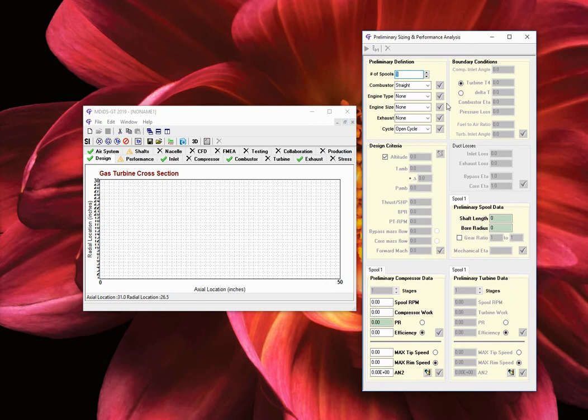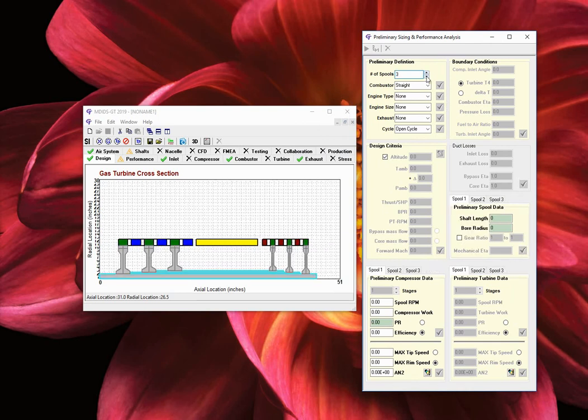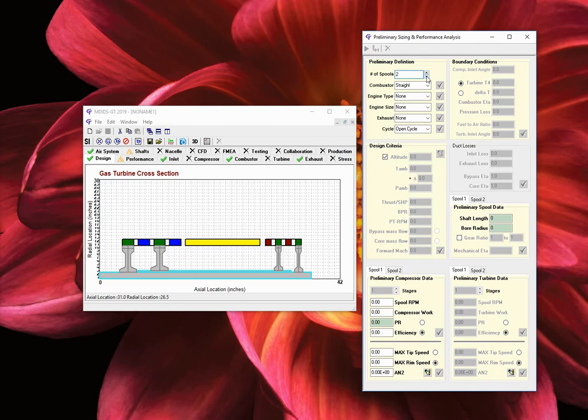Preliminary definition. In this section, we define the type of engine cross section and some component details. We are able to set the number of spools. Use the up and down button to increment the spool count until two spools has been selected. As it can be seen, MDizGT creates an initial turbomachinery geometry consisting of a single stage compressor, a single stage turbine, and a basic representation of the connecting shafts. The maximum number of spools is 4, and the core spool is always defined as spool number 1.